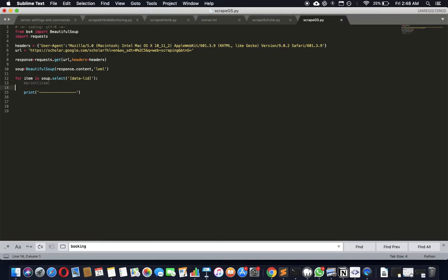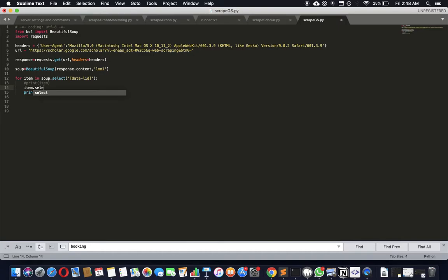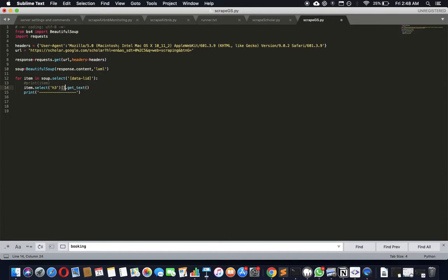What I'll do is I'll just say item.select, then I'll select the h3 tag, get the text of it. This will fail because this will return an array, so we have to assume it's an array. The first element is the thing that we want.